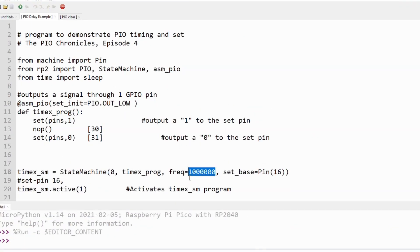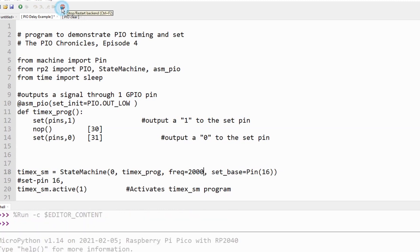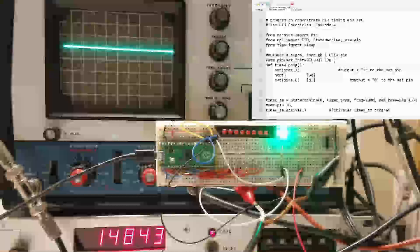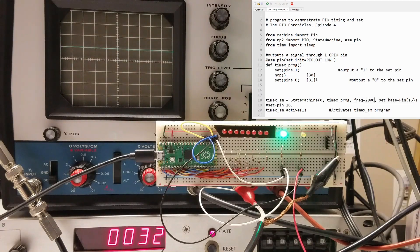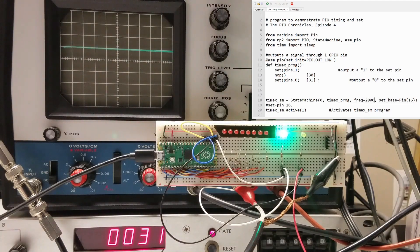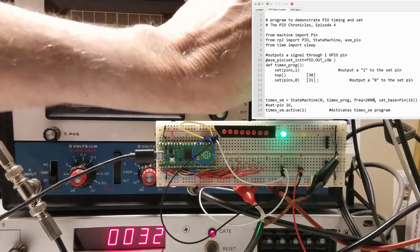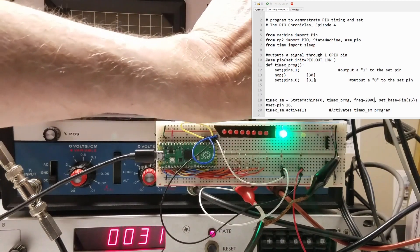For giggles and grins, let's slow the clock frequency way down to 2 kilohertz. Now the waveform frequency has slowed to about 31 hertz, so you can see that there's a lot of flexibility in frequency selection.